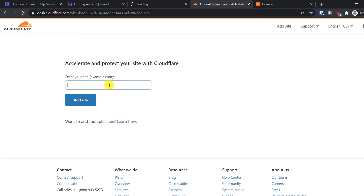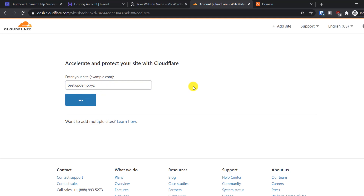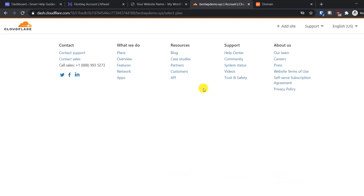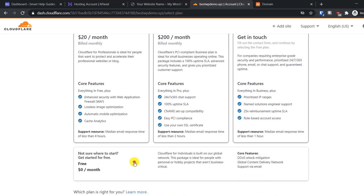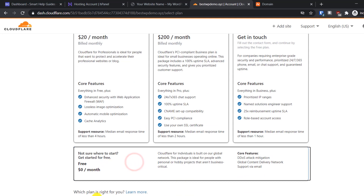It's loading and taking some time, but let's add the domain and click on 'Add Site.' Cloudflare will now fetch the nameservers and all the DNS records. Select the free plan, click on it, and then click Continue.